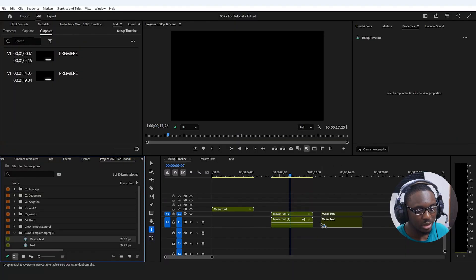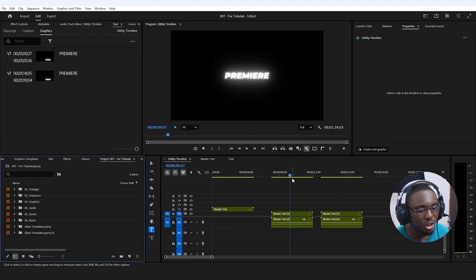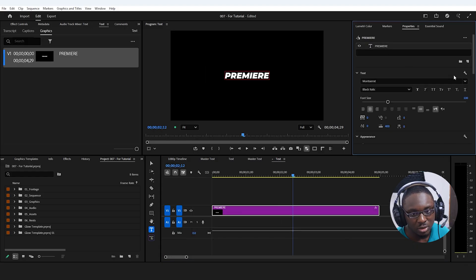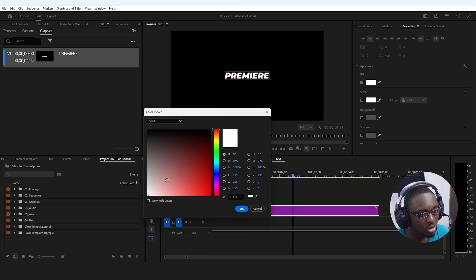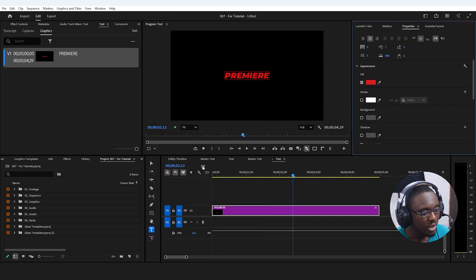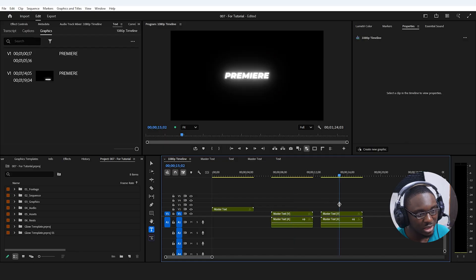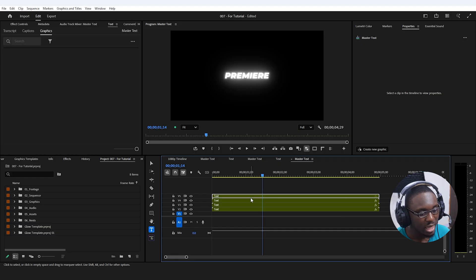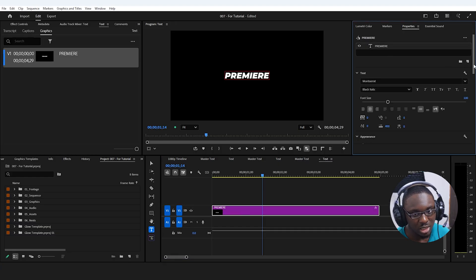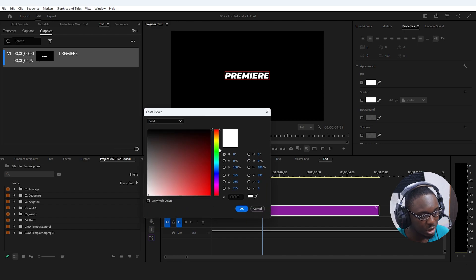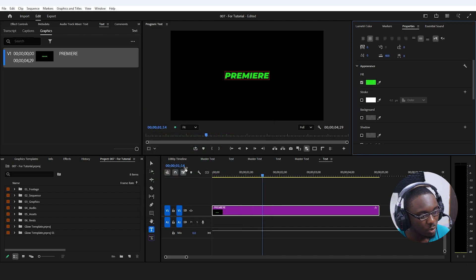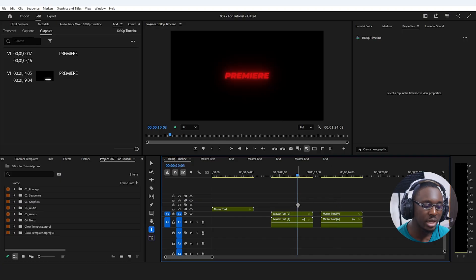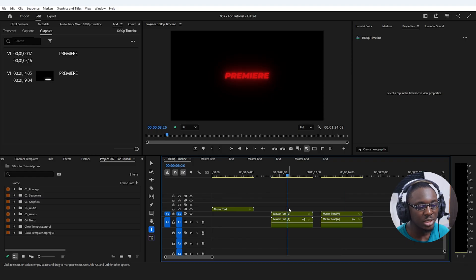Now when I drag master text instances from different imports onto the timeline and change one — say, changing the text color to red in one and green in another — they remain completely independent. That's how you can work with this as a separate project with unique instances each time.